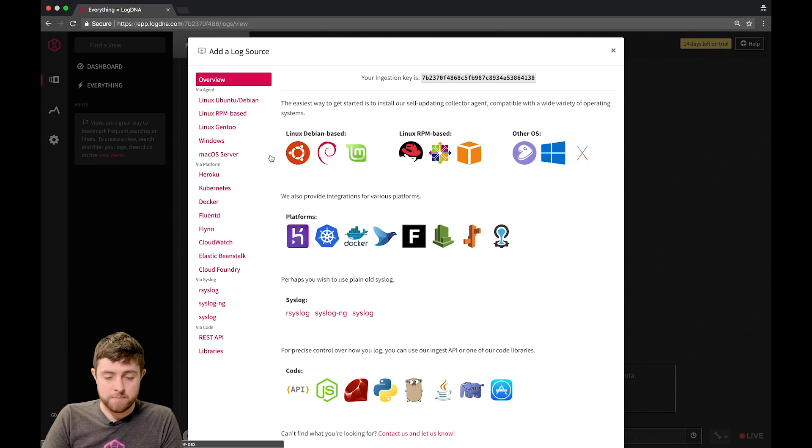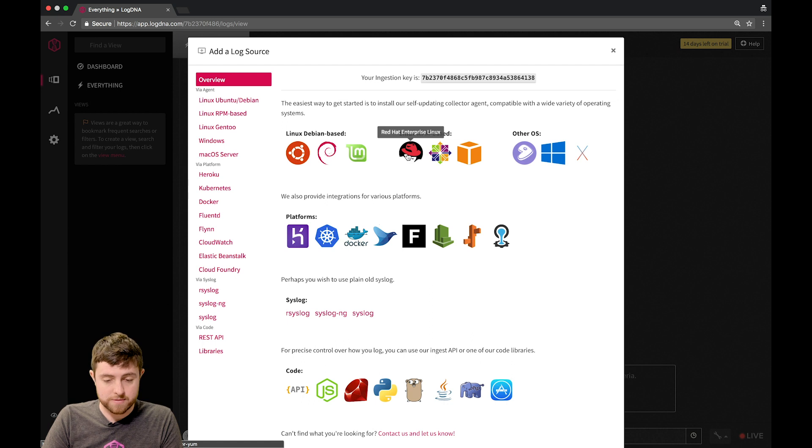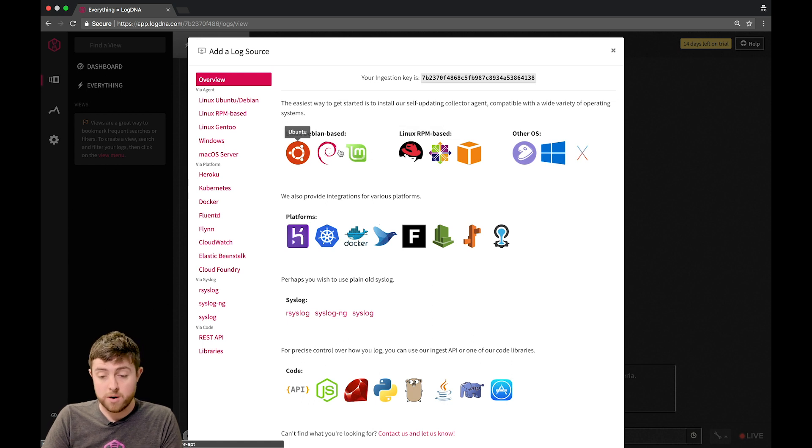In the agent-based collectors, you can see that they are installed on various operating systems, for example, Red Hat or Ubuntu or even Mac and Windows.